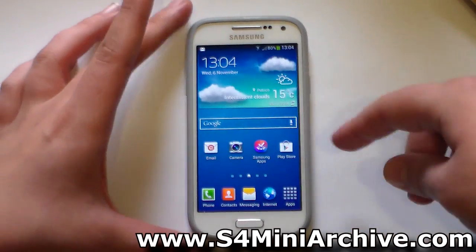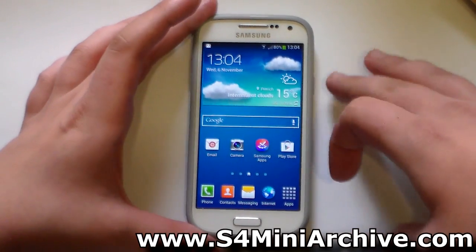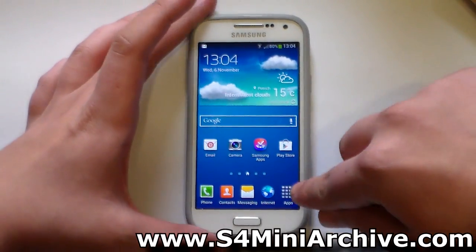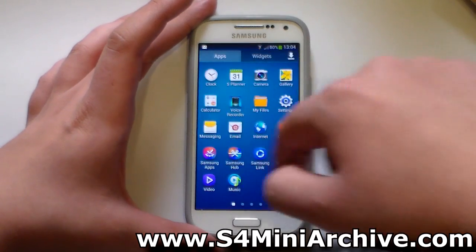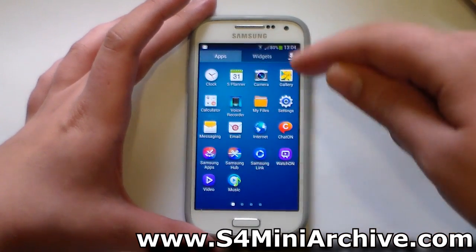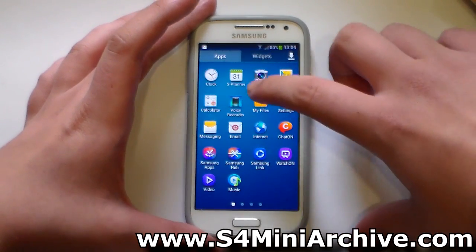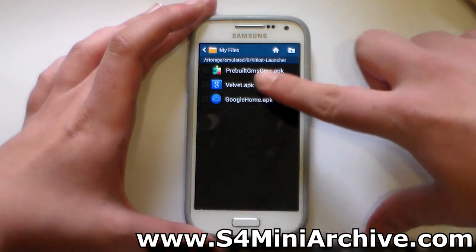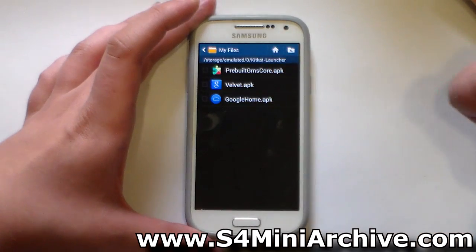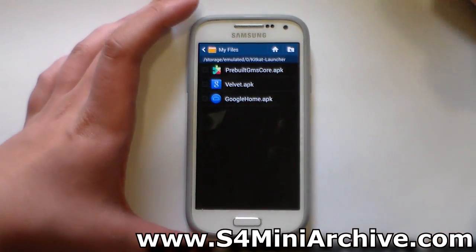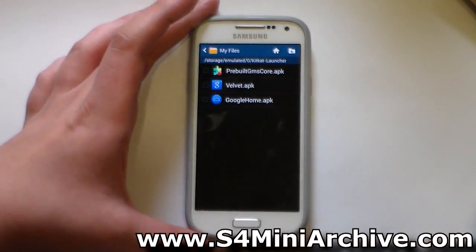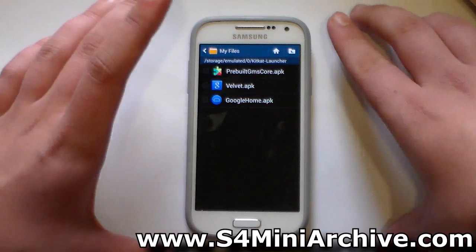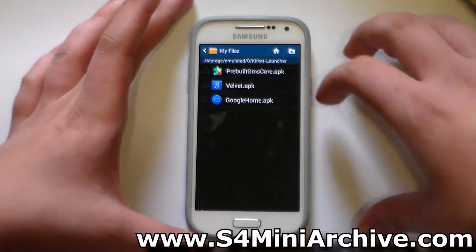You basically need to download a zip file — you can find a download link in the video description. Once you download the zip file, extract it and you should get a folder. In this folder you have three APK files, and you need to install them one by one in the following order.